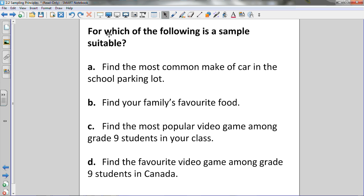For option A, the population would be every car in the parking lot. Our parking lot is pretty small, so it would be easy to take an inventory of all the makes of cars — no sample needed. For B, it wouldn't be hard to survey the entire population; just ask everyone in your immediate family their favorite food. For C, in a math class of about 23 or 24 kids, you might as well ask all of them rather than only your best friends, whose opinions are probably similar to yours.